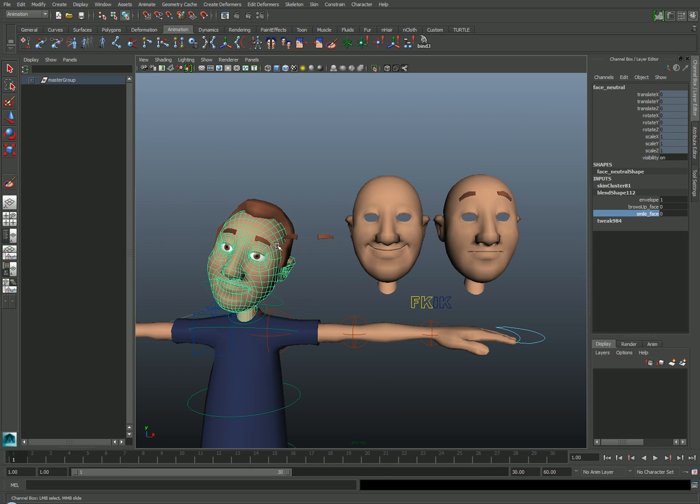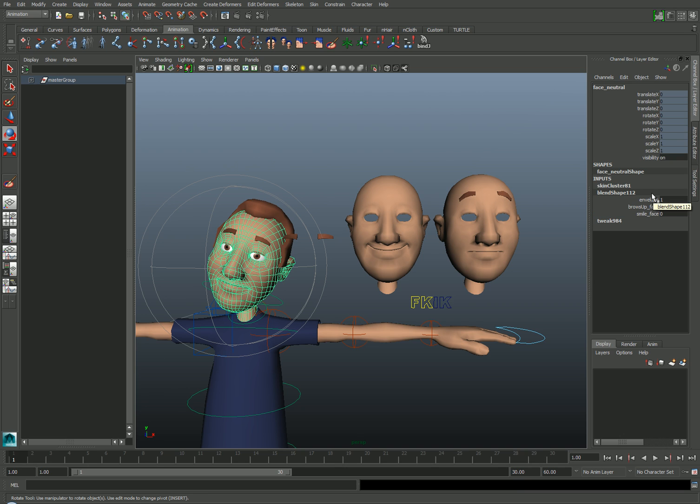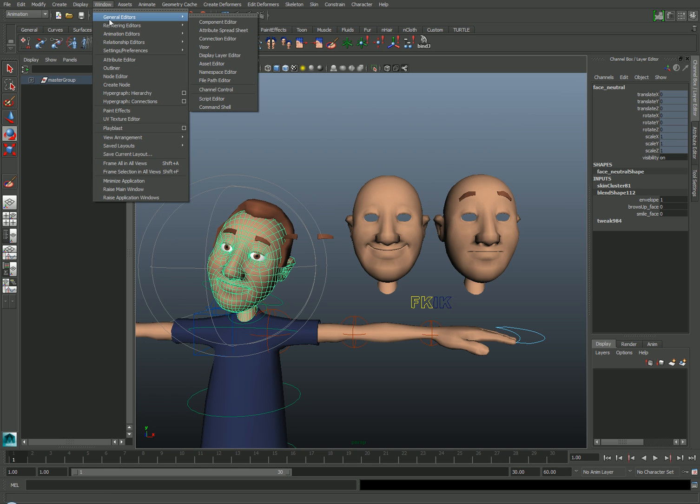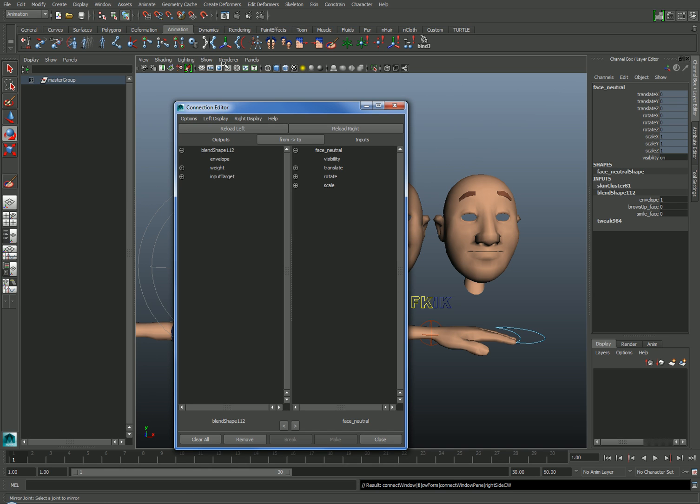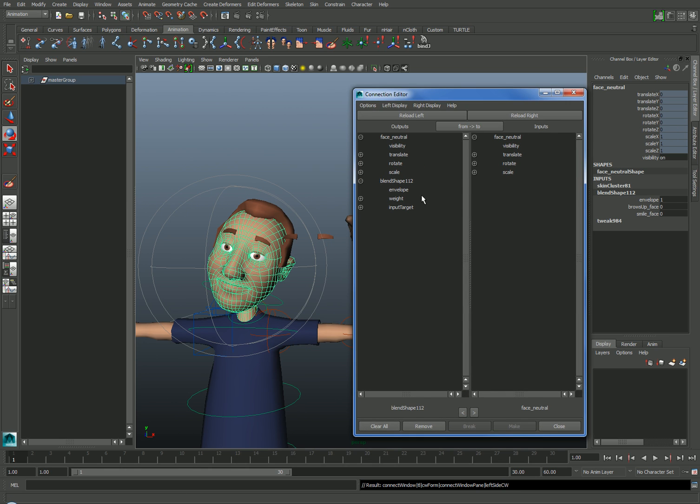Since my eyebrow mesh is separate from the face mesh, I'd like to drive the blend shape for the eyebrows based on the behavior of the face. To do that, I'm going to select the blend shape for the face here in the Inputs and go to Window General Editors Connection Editor and hit Reload Left to make sure that the active blend shape is on the left side of the Connection Editor.